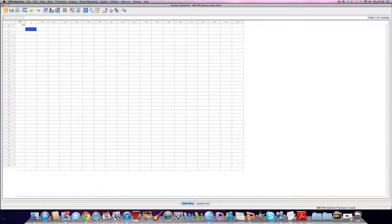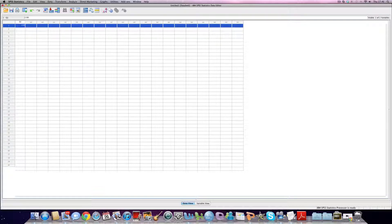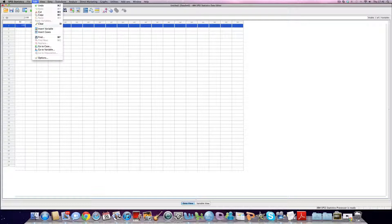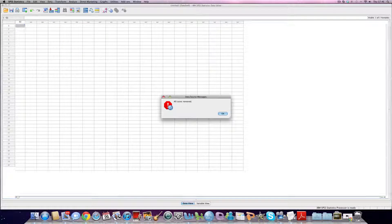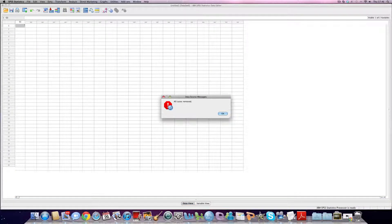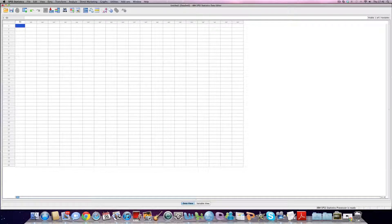Say I want to delete that particular case, I highlight it by just clicking on the side, go to edit, and click on clear, and it will disappear. SPSS tells me there's no more cases in the data set, we only had one and I've removed it, and that's absolutely fine.